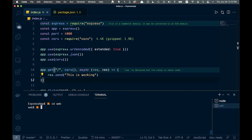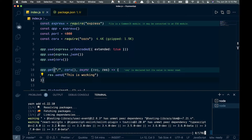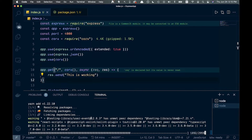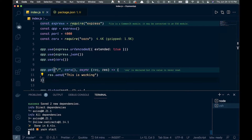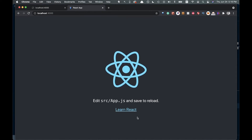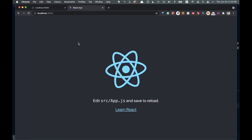Now we're going to run yarn add and add Axios as a package. That'll be for our fetch requests. You can just use fetch if you like, but I'm going to use Axios because I like Axios. Once that is done, we're in our web folder and we can just say yarn start. You can see this is up and running but it's not connected at all to our back end.